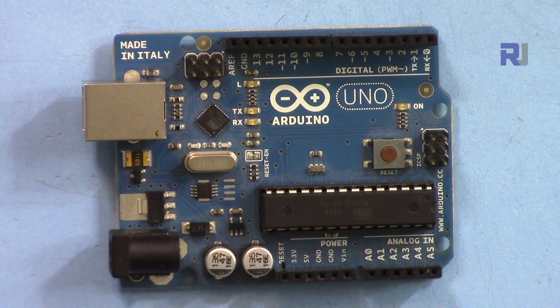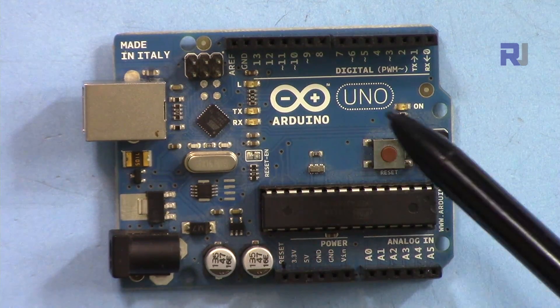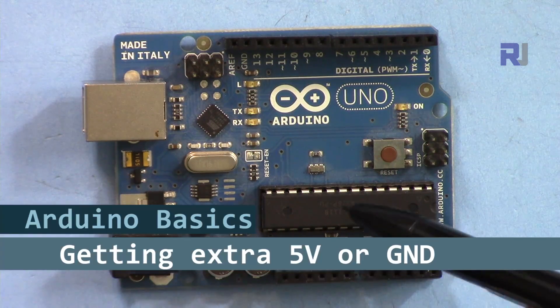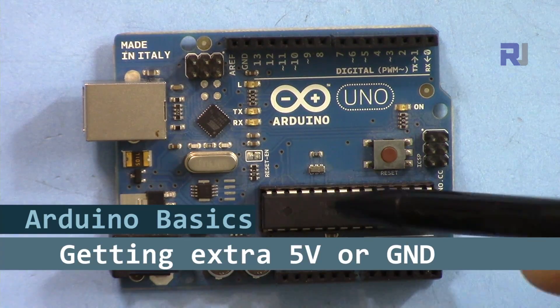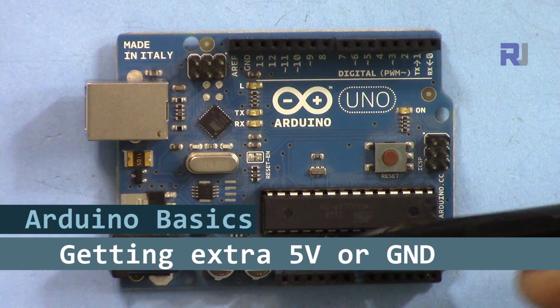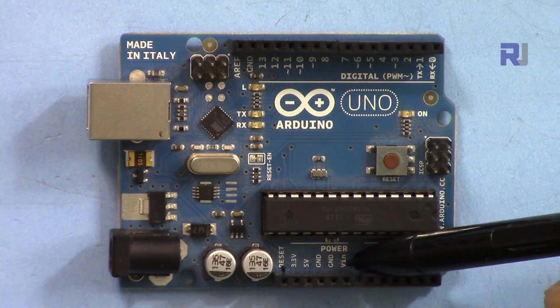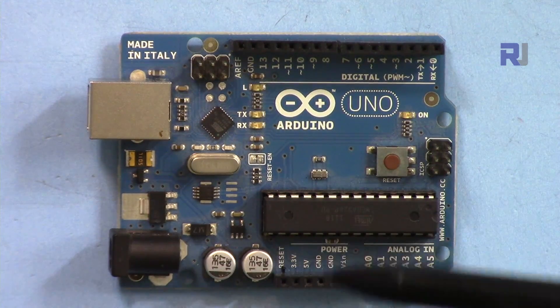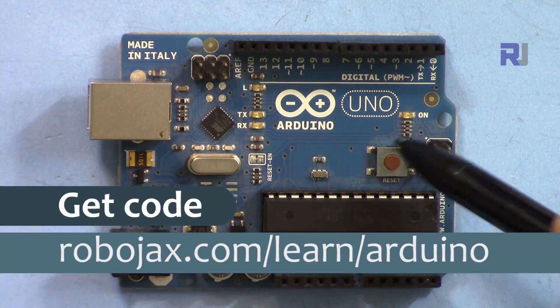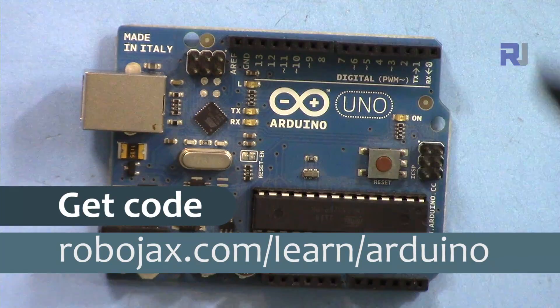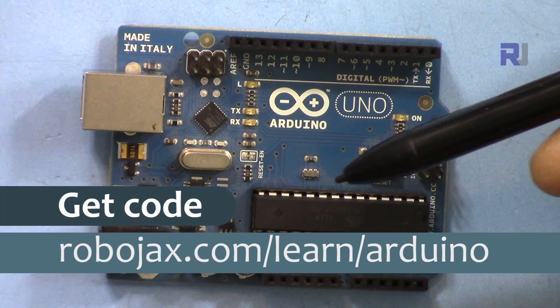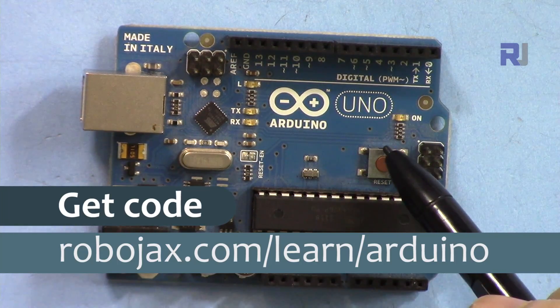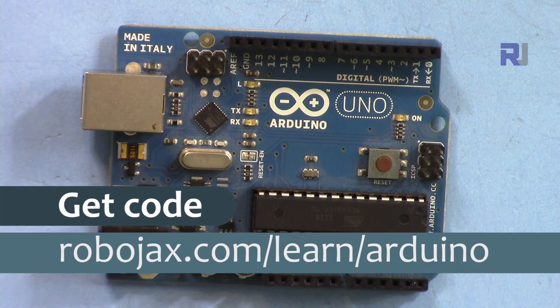Hi, welcome to an Arduino tutorial from Robojax. In this video I'm going to show you how you can get extra 5 volts from a board something like this which has only one 5 volts or limited grounds. You can get the code by clicking the link in the description which will take you to robojax.com/learn/arduino. Let's get started.